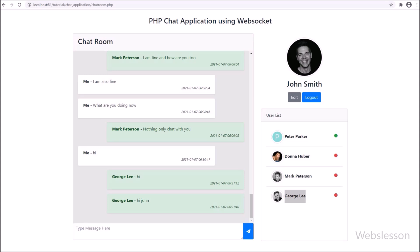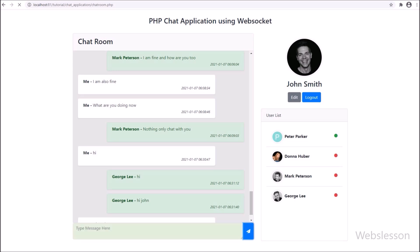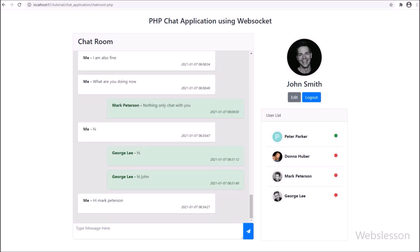So get ready to build this real-time chat application in PHP using Ratchet Web Sockets, which will be used to create a bridge to send and receive messages from the PHP chat server. In this application we will store chat messages in a MySQL database, and later we will add more features.